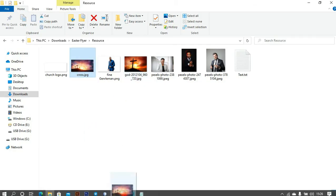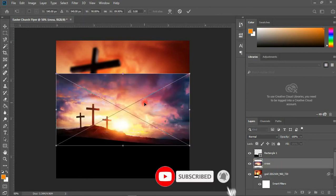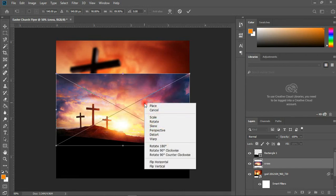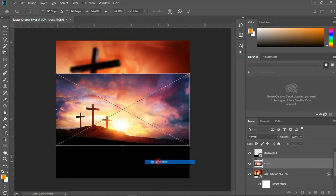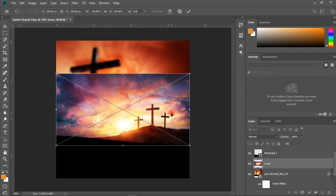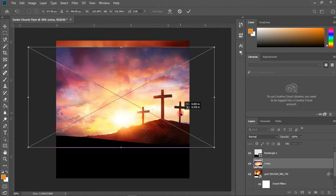Next I'm going to import my other resource image and bring it in. I'm going to flip it horizontally — I right-clicked and chose Flip Horizontally. With this in place, hold your Alt key and enlarge the image a bit, then place it here.